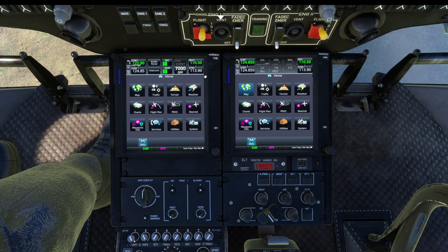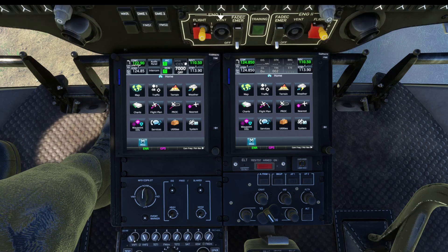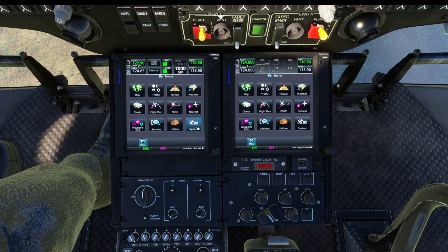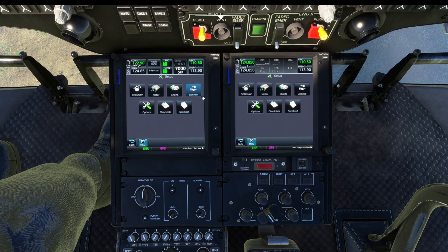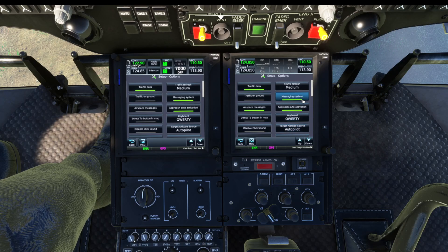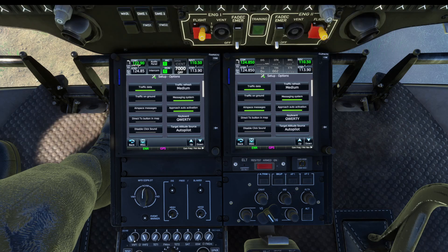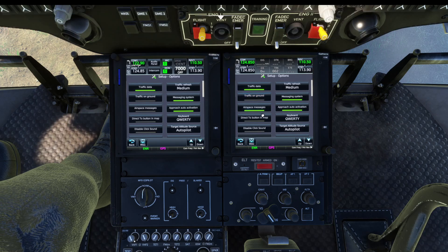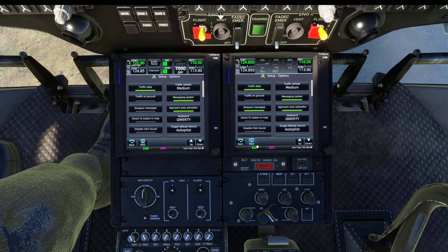Specifically what he was talking about is he wanted this right here to be displayed over here and this to be displayed over here. So what you're going to do is come down here to System on both screens, go to Setup on both screens, then go to Options on both screens. Now I'll be 100% honest — I don't know if you can do this with the standard version or if you have to purchase the upgraded version. I have purchased the upgraded version, so I wouldn't know the difference. But there's your disclaimer.